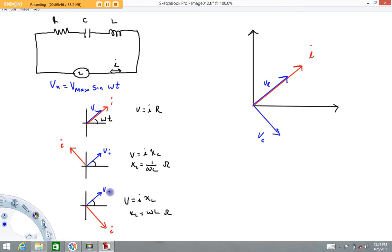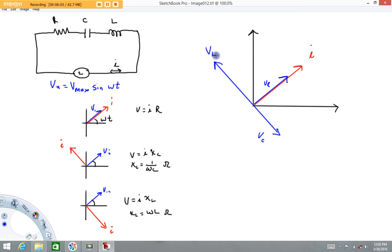For the inductor, the voltage leads the current by π/2, so in my picture that's going to point upward — there's my voltage phasor for the inductor. You'll notice I drew the voltage for the inductor longer than for the capacitor. The only real reason is there's no reason to think they're equal; in general they will not be. Which one is bigger depends on the frequency and the values of the inductor and capacitor. In this example I just assumed the inductor voltage was larger, but there will be plenty of examples where the capacitor voltage is larger.